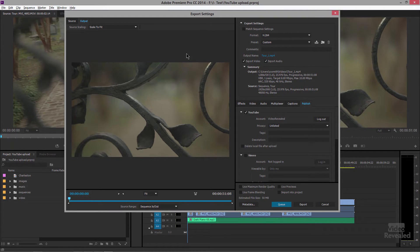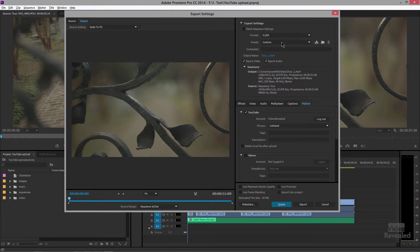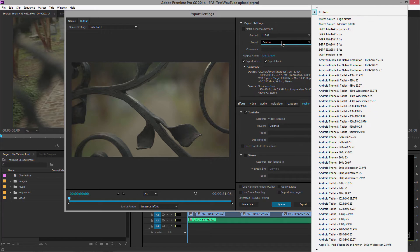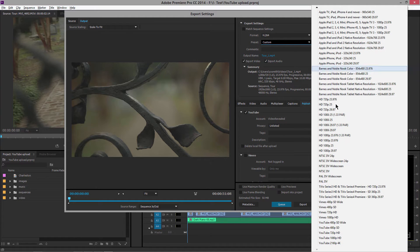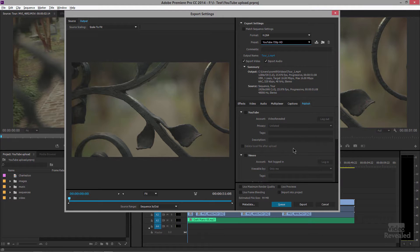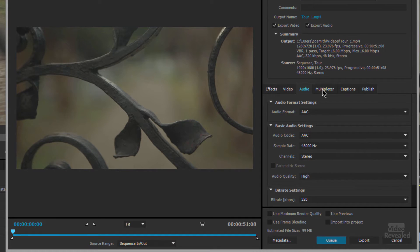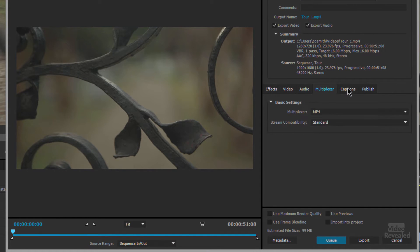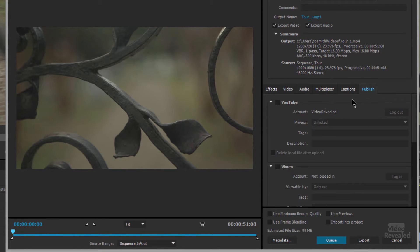This is the typical export dialog box. Over on the right-hand side, we can make our choices — for instance, H.264. And down at the bottom, we've got some YouTube options in here. I'm just going to make a smaller one for demonstration purposes. The important part is this section here: there's Video, Audio, Multiplexer, Captions, and Publish.